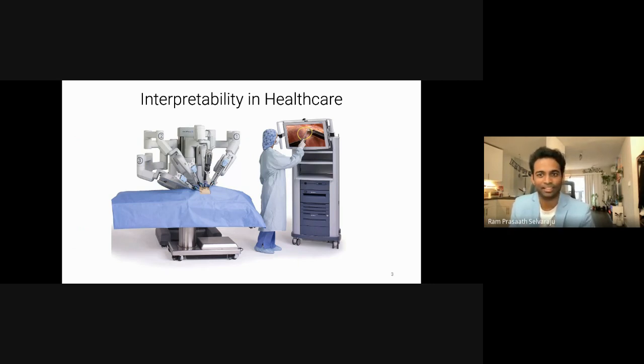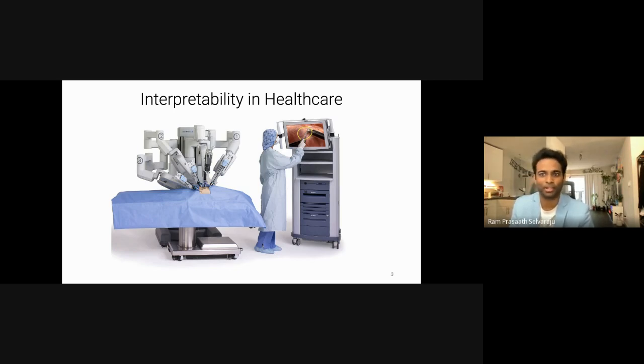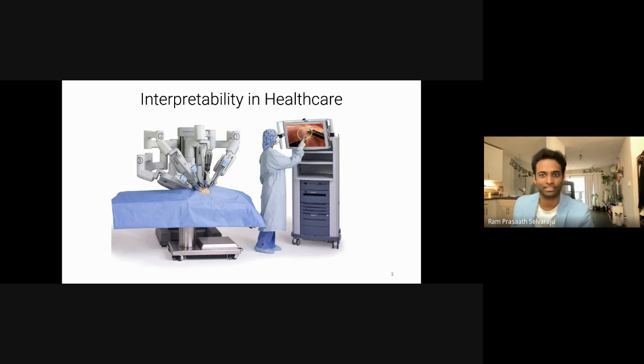As these machines get more advanced, they will increasingly be assisting doctors in performing surgeries. However, if a model suggests a course of action that deviates from standard practice, it will be difficult to know if following that suggestion could lead to a catastrophic failure or a new breakthrough. To build trust in AI models and meaningfully integrate them into our everyday lives, interpretability is crucial.